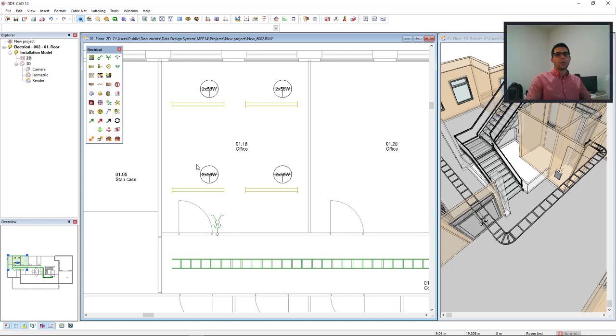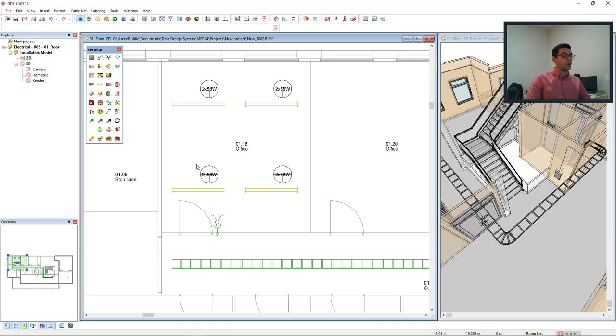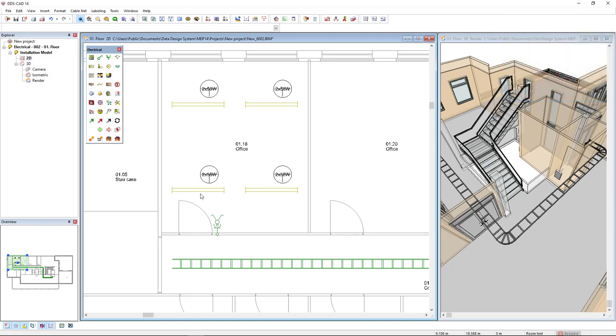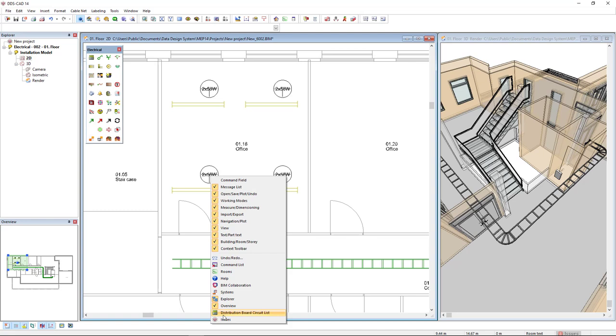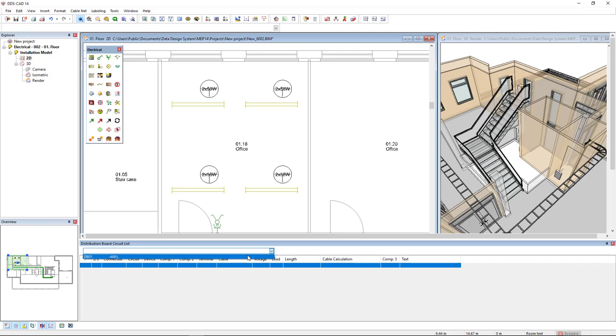Before, I want to activate the distribution board circuit list to see the list while I'm drawing the cable. To do so I come to the bottom of the interface, right mouse click and select the option distribution board circuit list. In the drop-down list I will select the DB01.